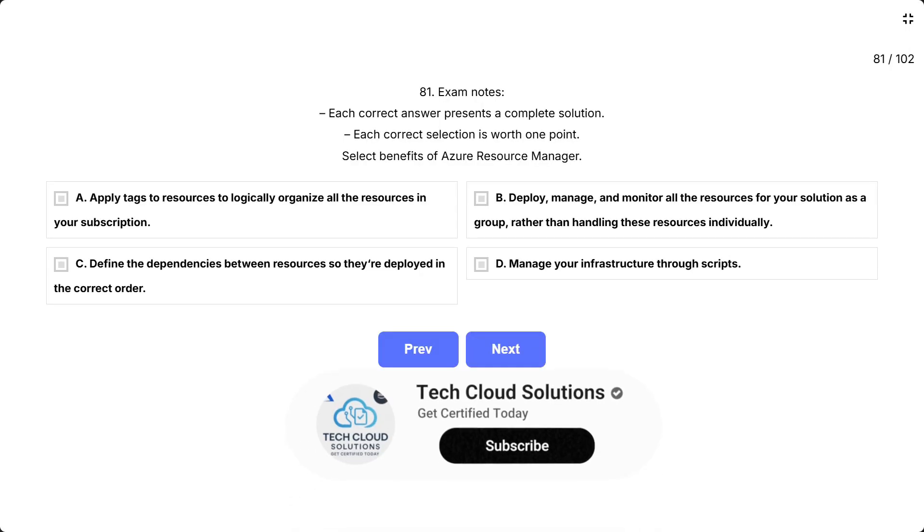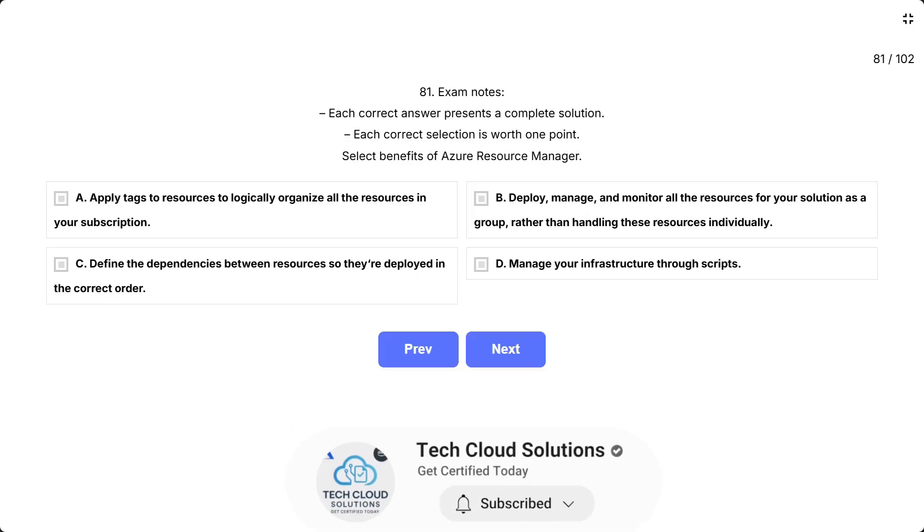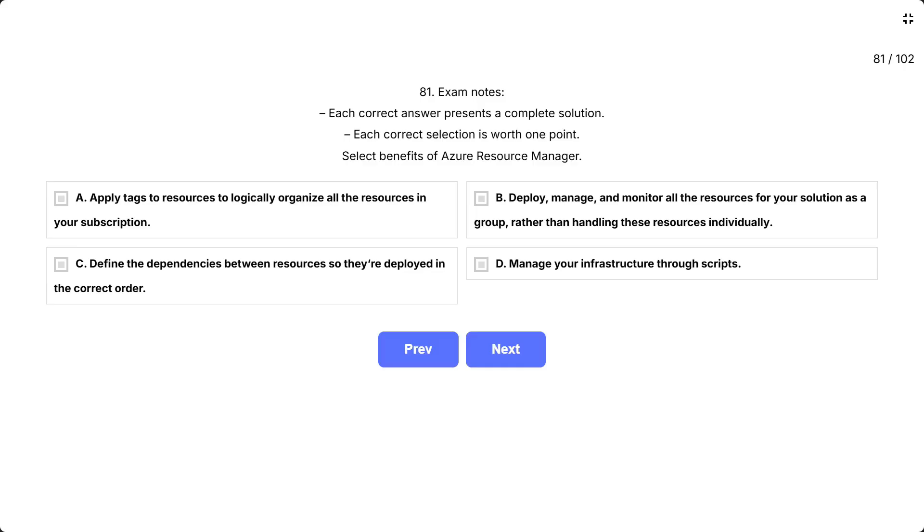Question 81 exam notes. Each correct answer presents a complete solution. Each correct selection is worth one point. Select benefits of Azure Resource Manager. Options are A. Apply tags to resources to logically organize all the resources in your subscription. B. Deploy, manage, and monitor all the resources for your solution as a group, rather than handling these resources individually. C. Define the dependencies between resources so they're deployed in the correct order. D. Manage your infrastructure through scripts.